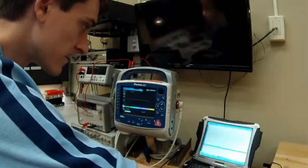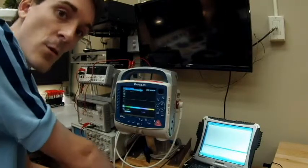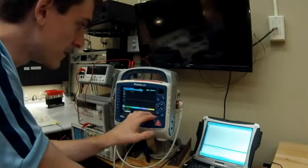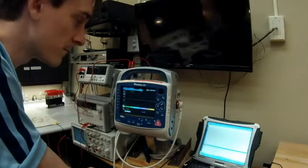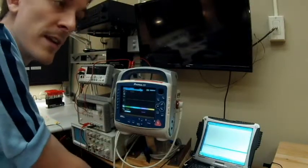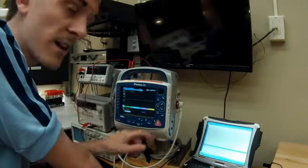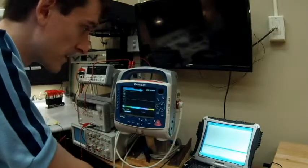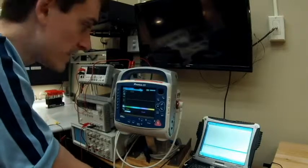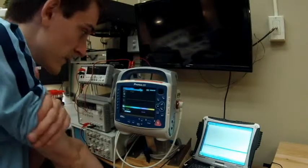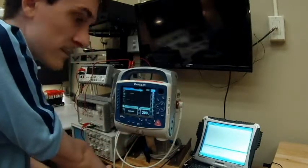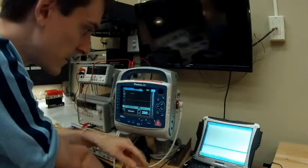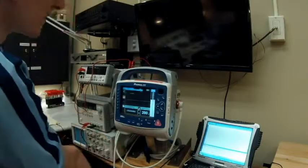The next test is the disarm test - this is absolutely the most annoying test I've ever had to do on any unit. What it does is: when you select an energy amount and hit charge, if you don't disarm the charge or shock somebody, it will automatically disarm after 50 seconds. It's very noisy and annoying - I usually walk out of the room while doing this. I'm going to show you what it does. Charging up at 200 joules - I just have to verify it, so charging.